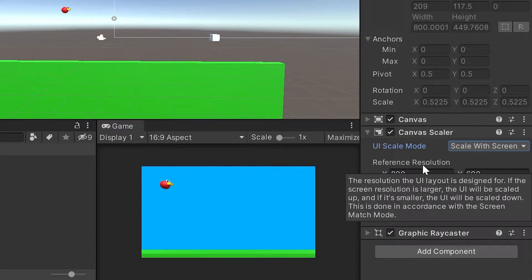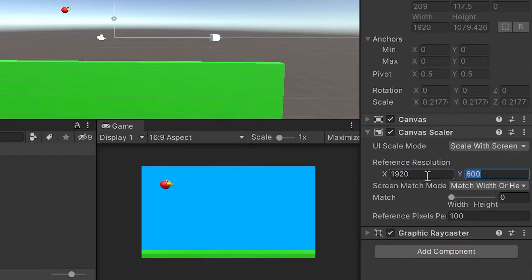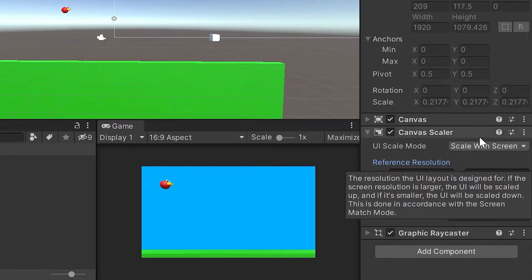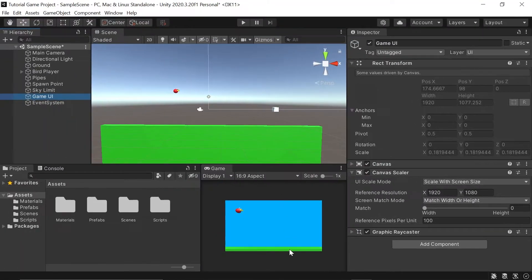So I'll type down here my reference resolution 1920x1080. Because we have this set to Scale with Screen, it will scale up or down pretty well.